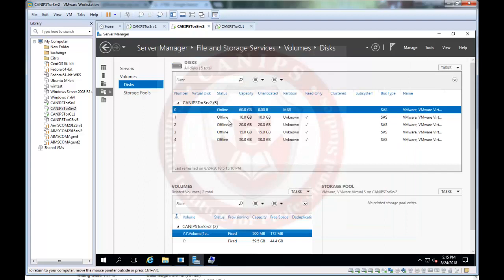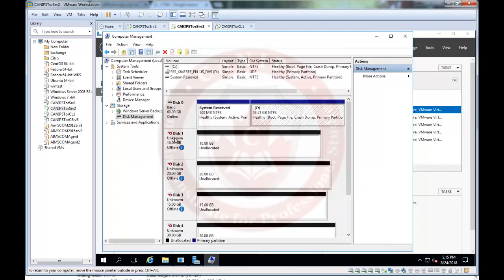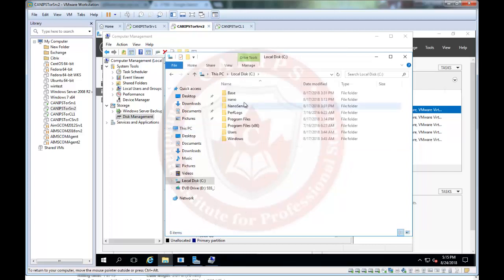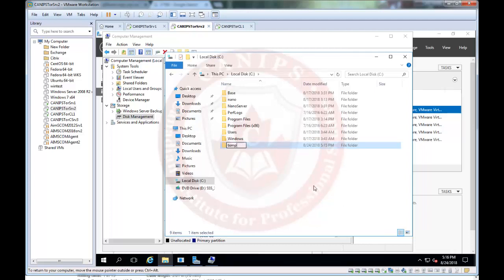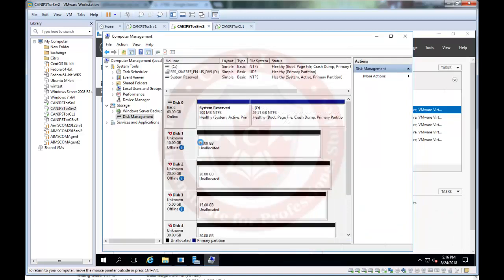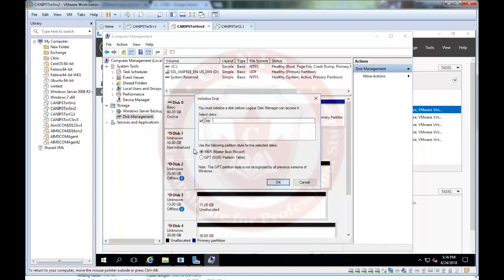The very first time you add a new disk it is not formatted and not usable. The first thing we do with a new disk is format it. Using Computer Management, right-click Disk 1, first make it online, then initialize the disk. It asks which partition type: MBR (Master Boot Record) for disks less than 2 TB, or GPT (GUID Partition Table) for disks more than 2 TB. Since this is a 10 GB disk I'll select MBR.